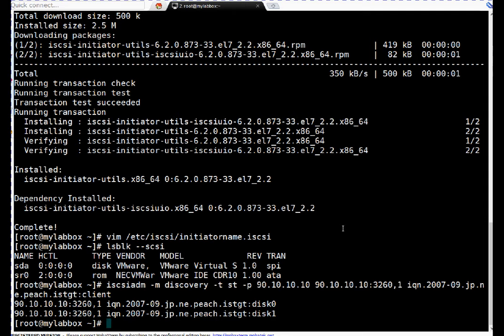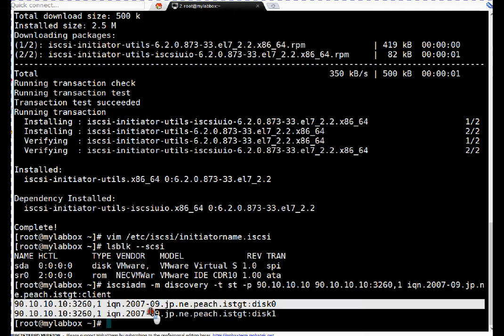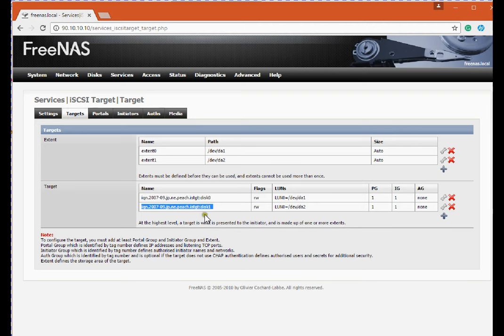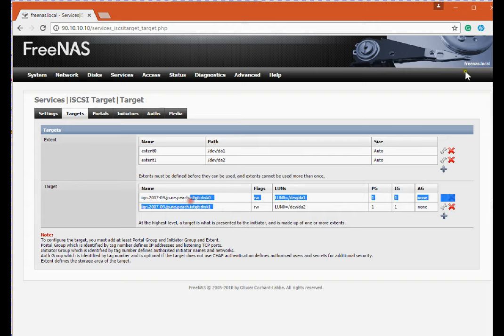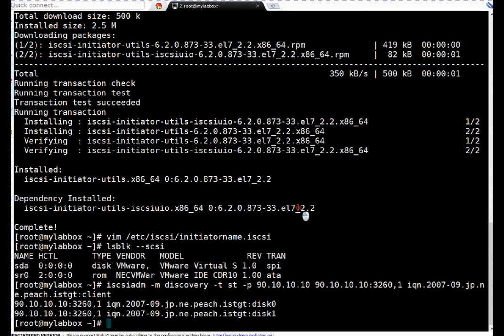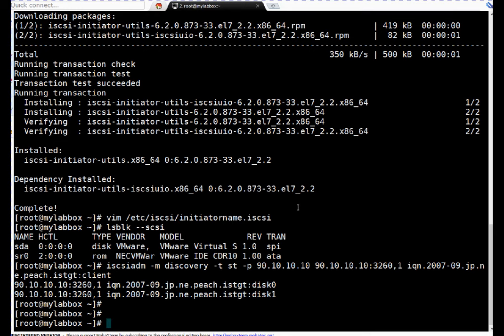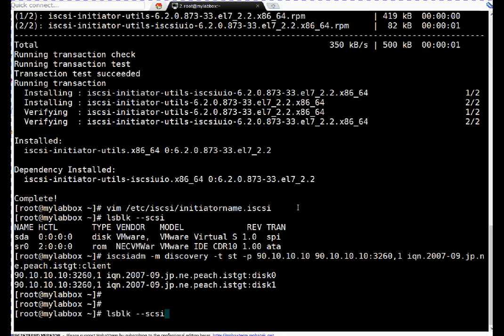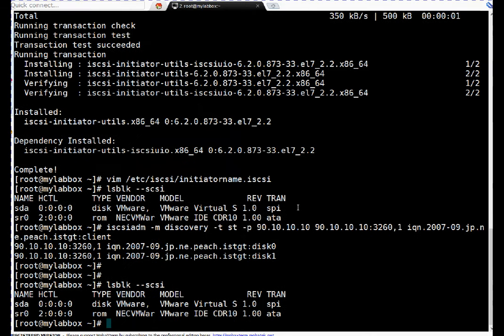So now iSCSI discovered these two volumes, disk 0 and disk 1. If you remember, these drives, disk 0 and disk 1, are appearing on my Linux system. So friends, discovery is done, but let me show you lsblk now. If you see, these devices are not updated here. Why? Because I have to start my iSCSI service. Till now I have only discovered them, but if I want to attach them I have to enable my iSCSI service.